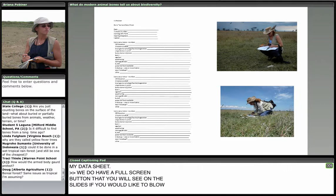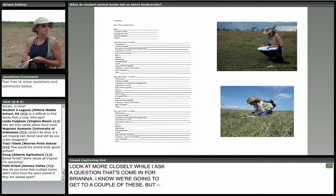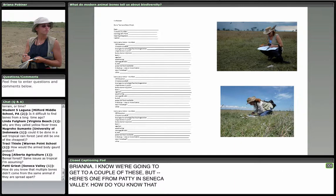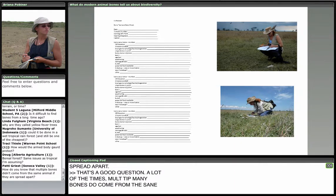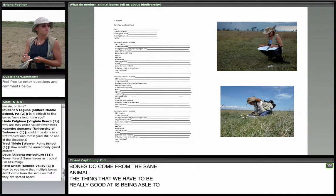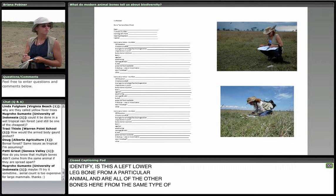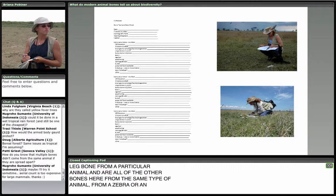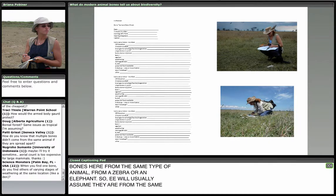A question from Patty in Seneca Valley: how do you know that multiple bones didn't come from the same animal if they're spread apart? A lot of the times multiple bones do come from the same animal. We have to identify whether it's, say, a left lower leg bone from a particular animal, and whether all other bones are from that same type. We'll usually assume they are from the same animal, unless we find a repeat of a certain bone — if you find two left lower leg bones of giraffes, you know there were two different individuals.